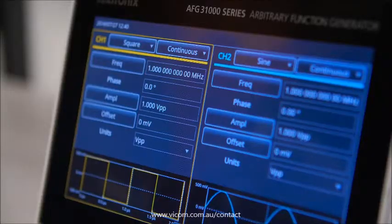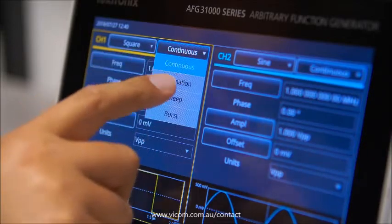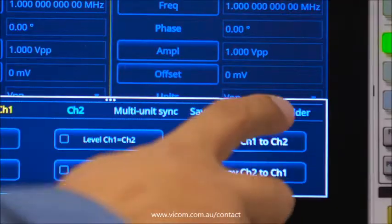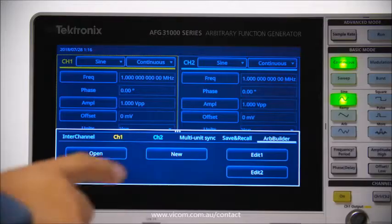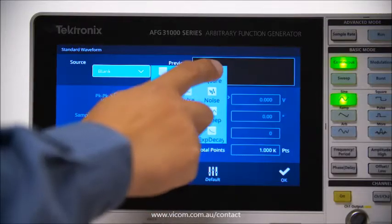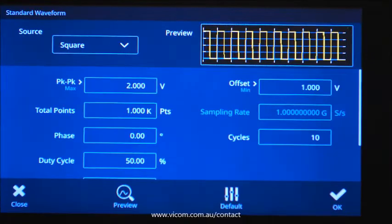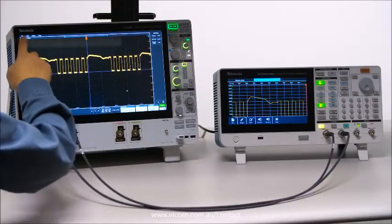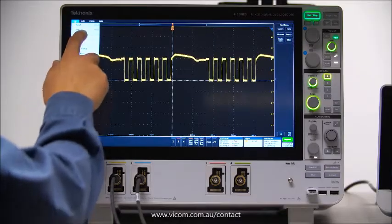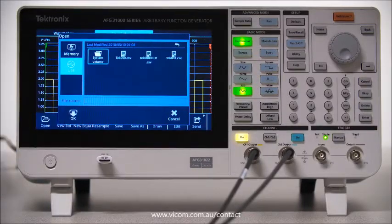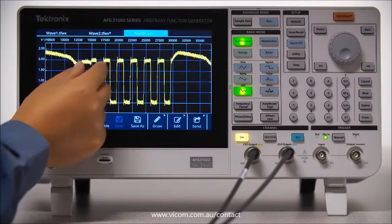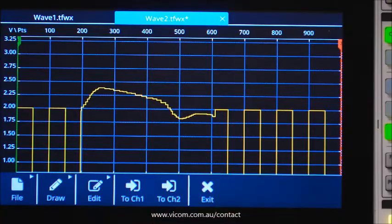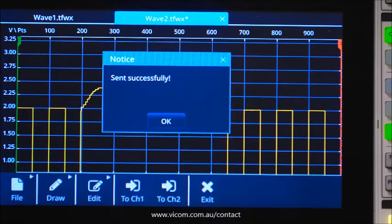ARB Builder includes all operations to create, edit, and transfer an ARB waveform without a PC. You can create an ARB waveform with built-in tools like templates and a built-in equation editor, transfer ARB waveforms as CSV files directly from the scope to the AFG, and use pinch and zoom to see details when editing. Once edited, send your waveform together with the amplitude and offset data to your desired channel with just one click.